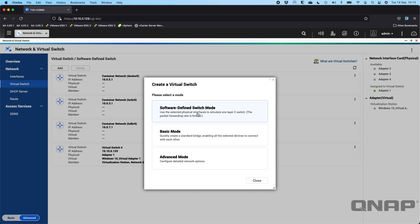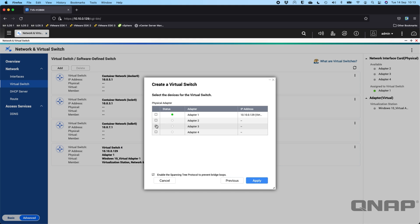The software-defined switch mode means that if you've got multiple physical interfaces, you can simulate them with software to act as one Layer 2 switch. For example, I could choose ports three and four to be part of a software-defined switch, so anybody plugging into port three will be able to communicate with somebody plugged into port four. On some QNAP NAS models we sell up to eight LAN ports built in, and you can add more via PCIe adapters — for example, up to four 2.5 gig ports off a single PCIe slot.